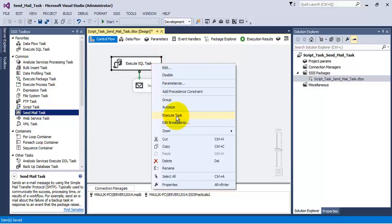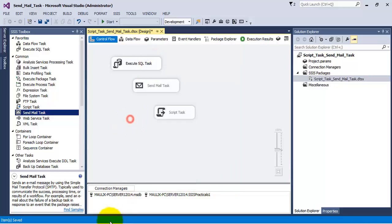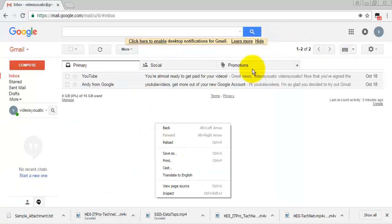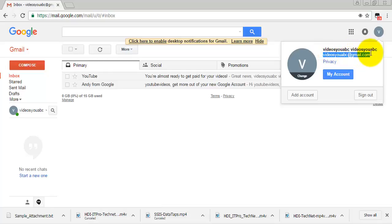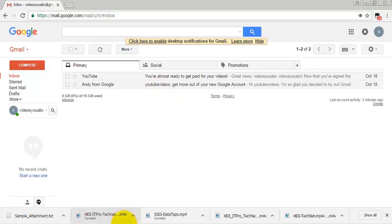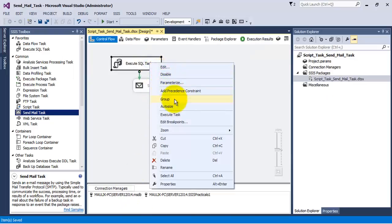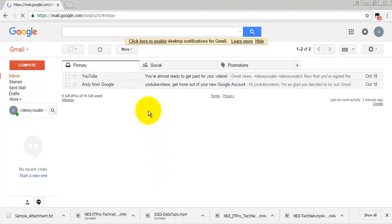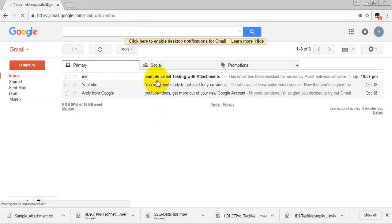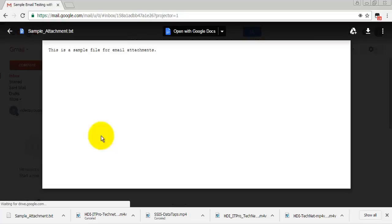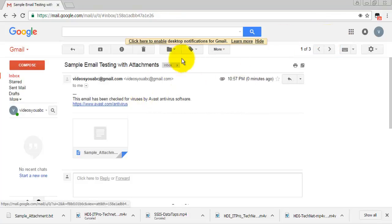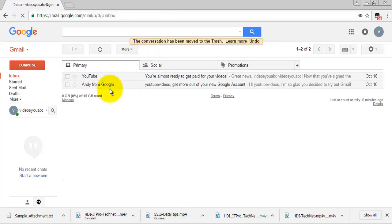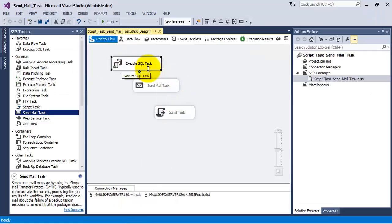Let us execute this task and see whether it is able to send the email. The email address I created is only for the purpose of this video tutorial — it is videouabc at gmail.com. The task has executed successfully, and you can see the email has been received along with the attachment. So this particular task was able to send the email successfully.